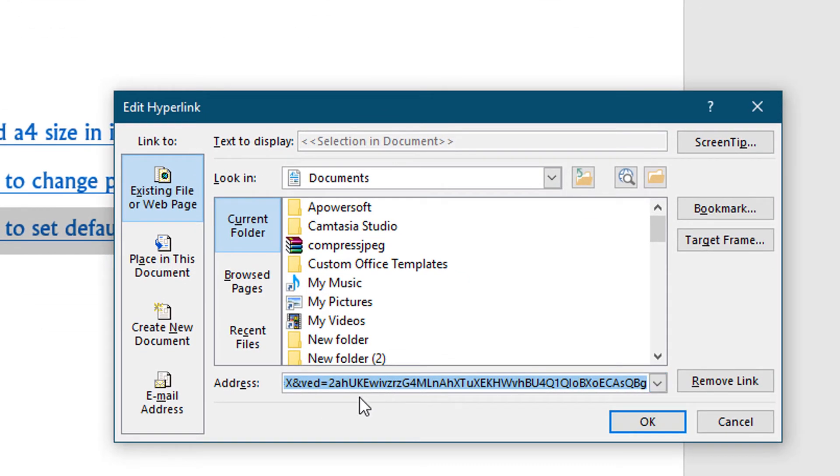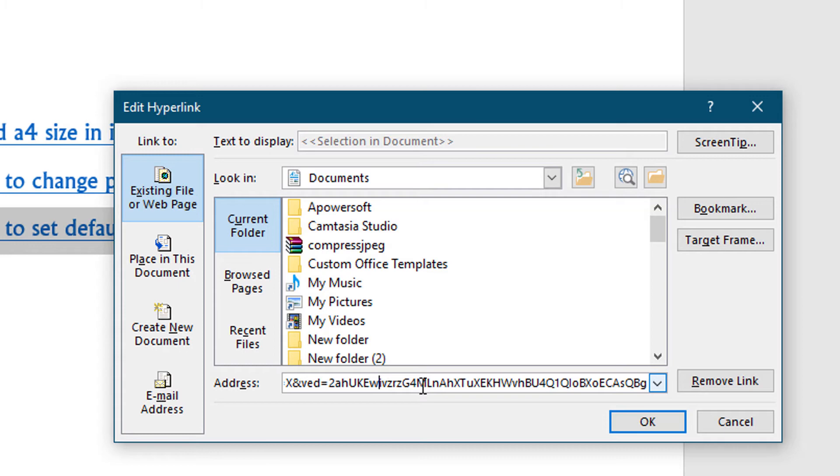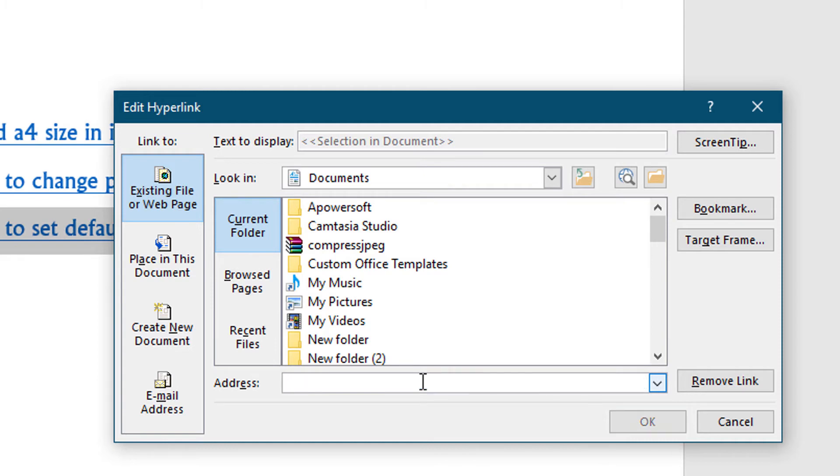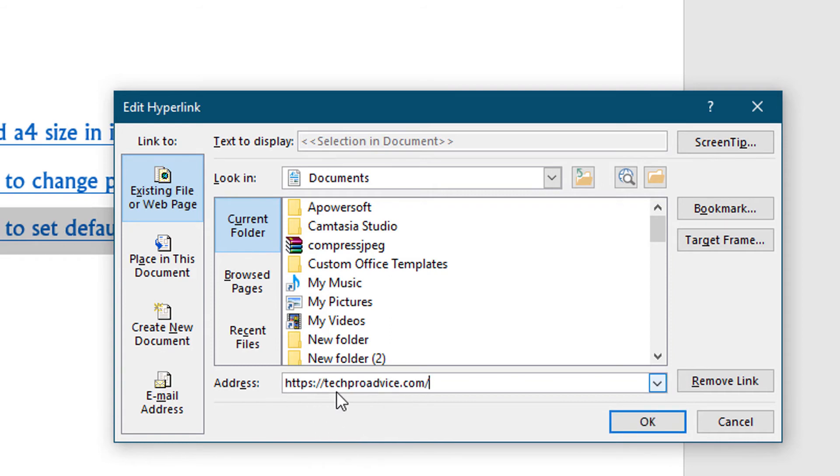Now you can edit this link, change as your requirement. You can also add another address, like if you want to add your website address. So firstly, remove this text and type your website address like this.